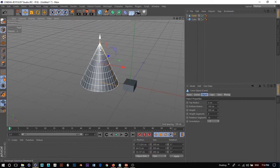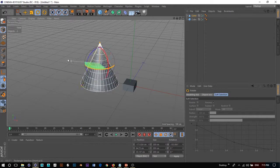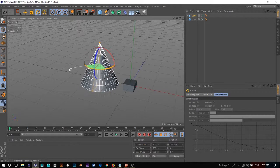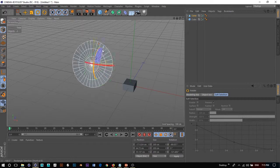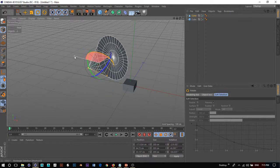R is your rotate tool. If you want to rotate around the y-axis — remember the y-axis is up and down — that's the green. If you want to rotate around the z-axis, that's the blue. And if you want to rotate around the x-axis, that's the red.